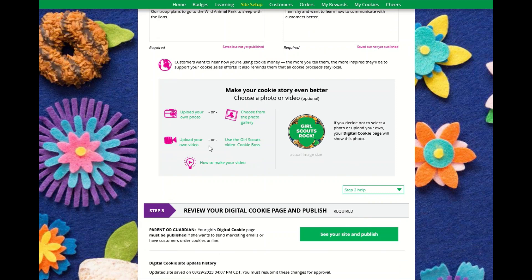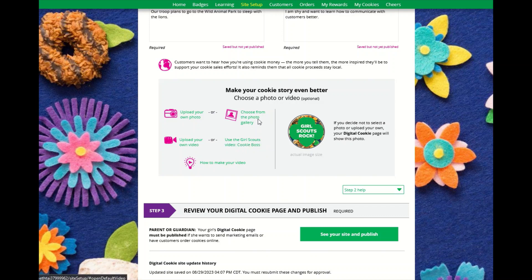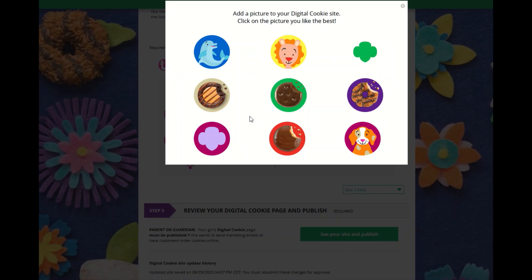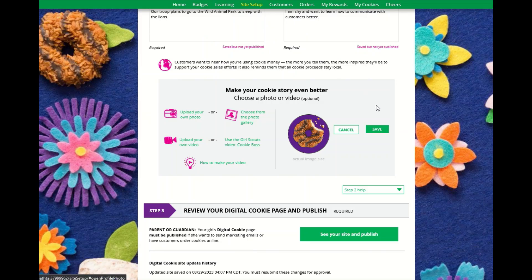In the next section, she has the opportunity to upload a picture or video, or she can choose to use one of the system's Cookie Boss video or photo from the gallery. When she has made her selection, click Save.